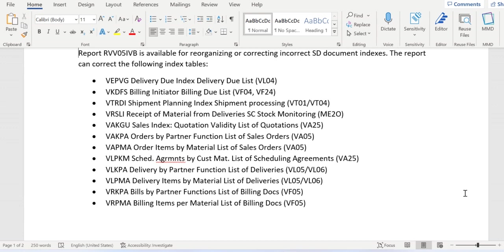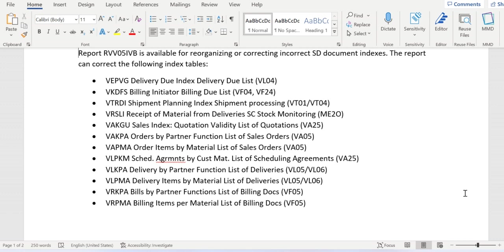...and relevant index tables are associated with them. For example, VH05 has two options to display data: material wise or partner function wise. If it's partner function wise, the backend index table is VAKPA. If it's a material list of sales orders, then the backend database table is VAPMA.